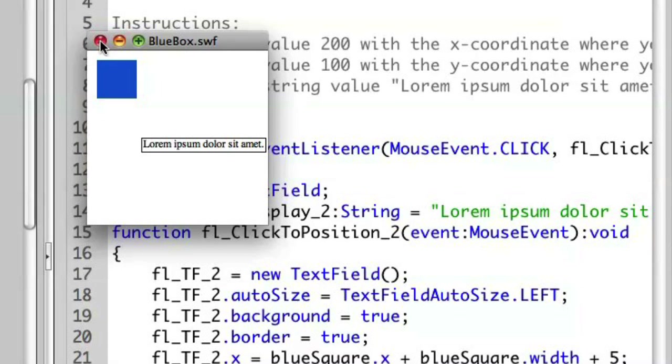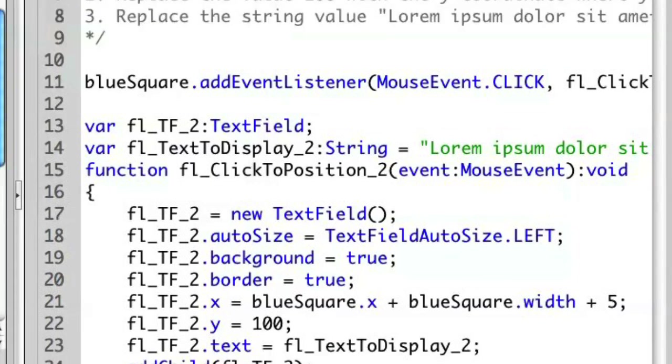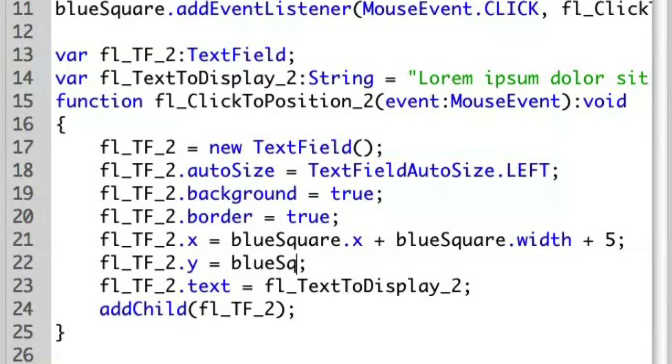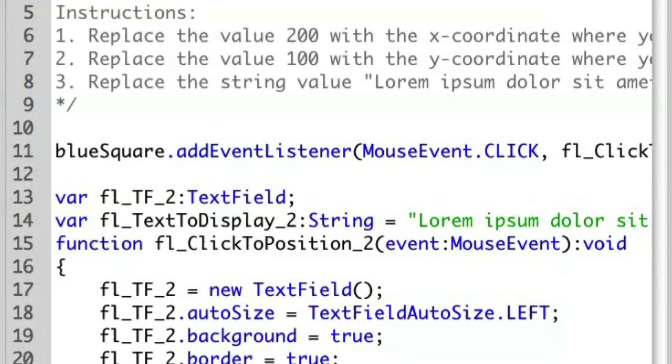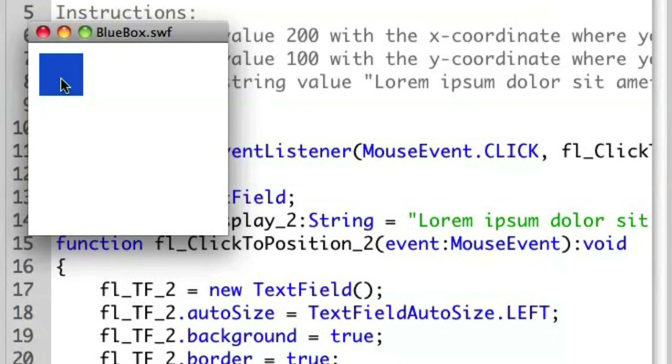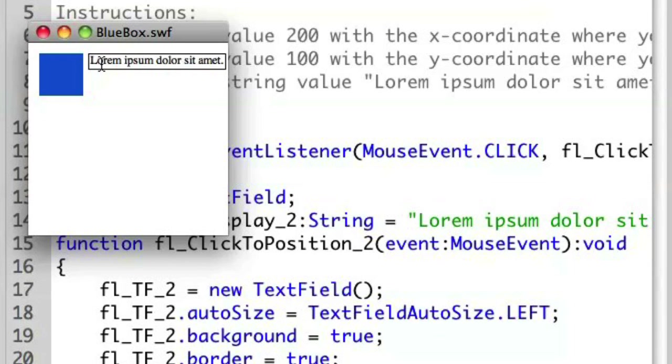Let's do this to the y coordinate. I'll be able to explain this a little bit better. Blue square dot y. I'm going to click. You'll see that the text field now appears directly to the right of the box.